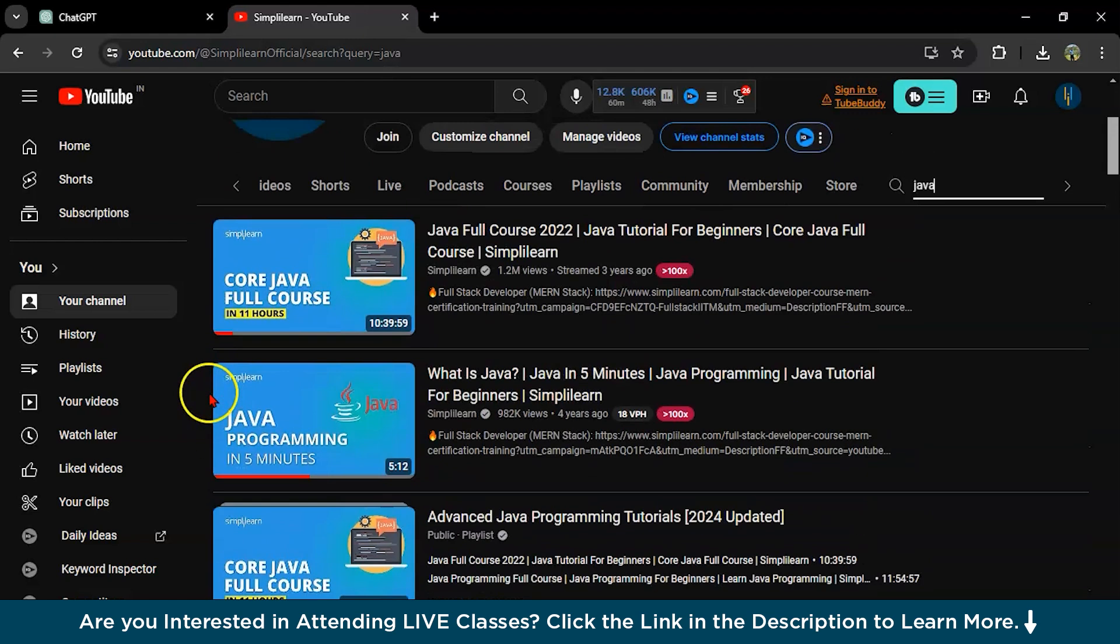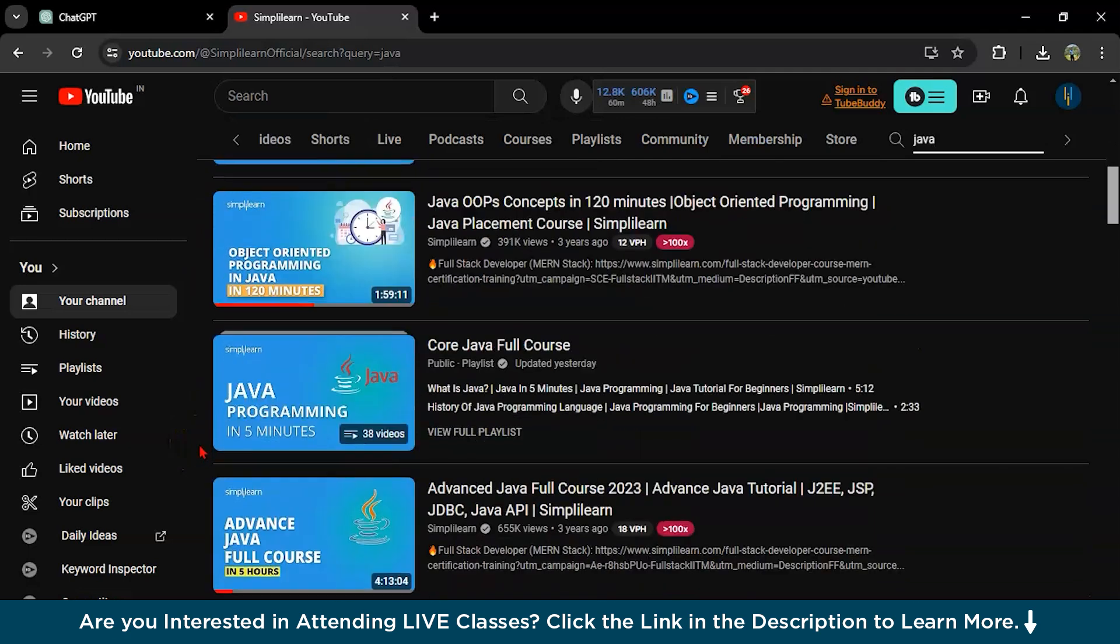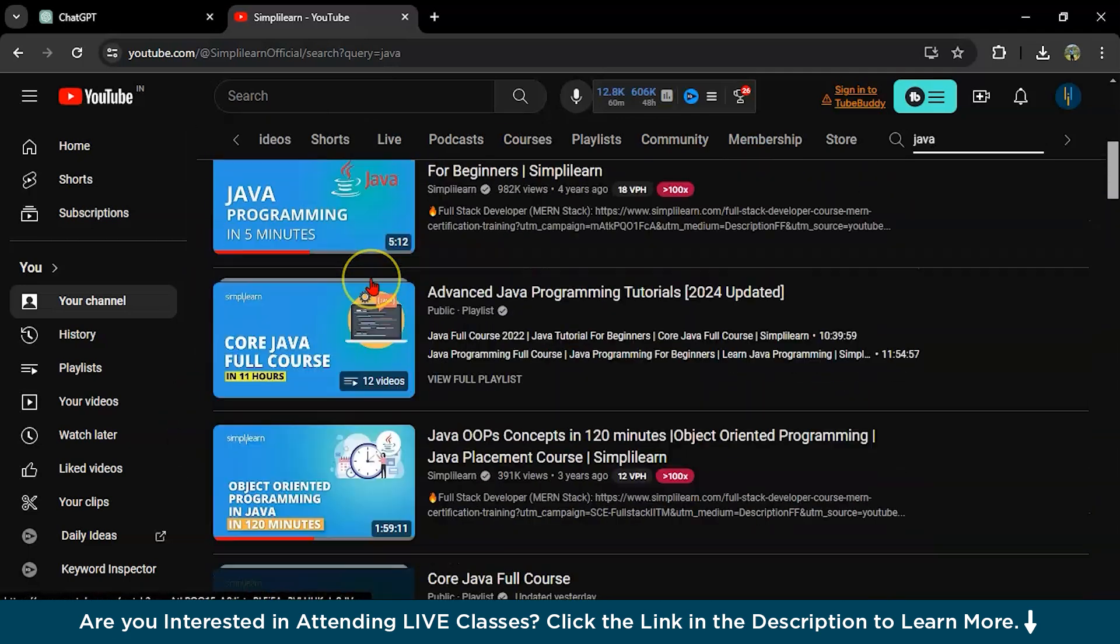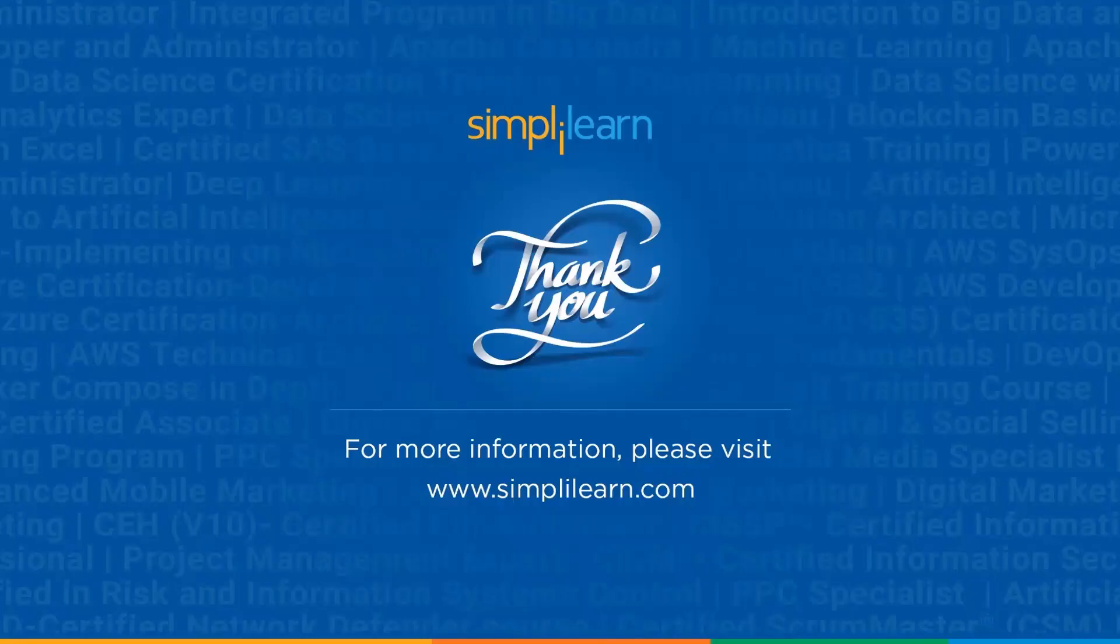Here is a playlist, you can look for the courses, Java courses, from our particular YouTube channel, SimpliLearn. Got it.